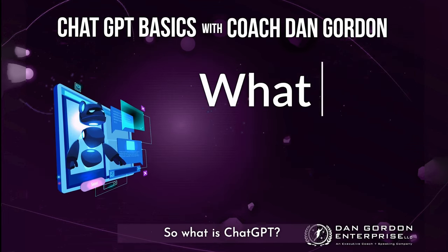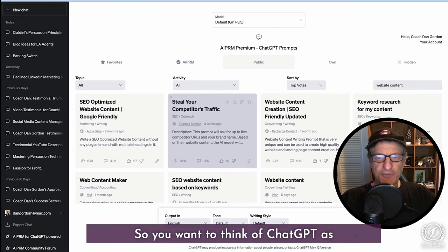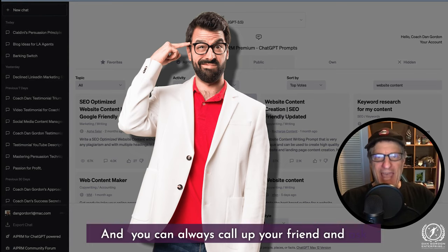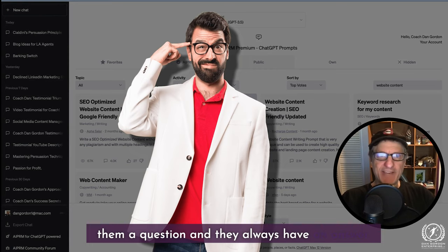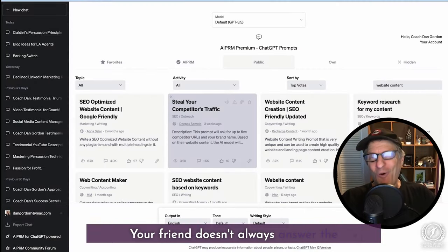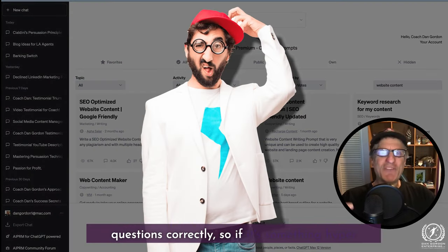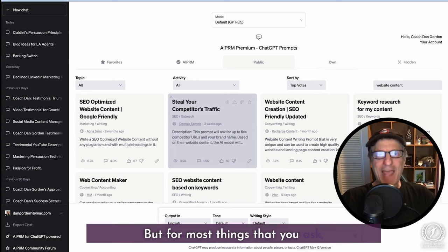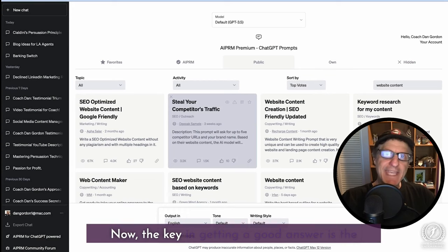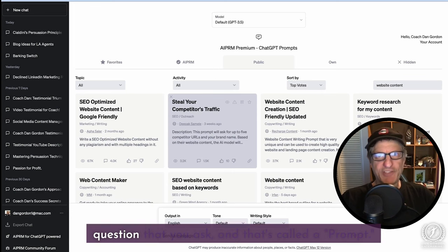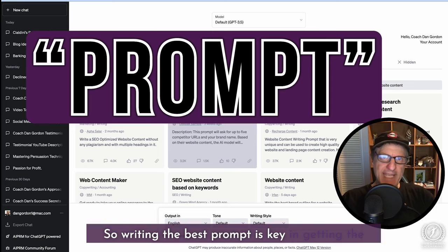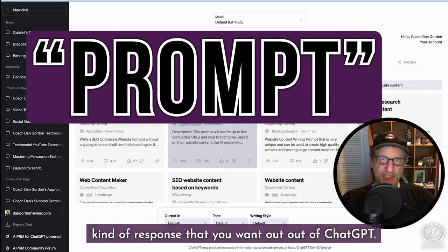So what is ChatGPT and why should you care? Think of ChatGPT as your good friend who knows everything — you can always call up your friend and ask them a question and they always have an answer. Now, your friend doesn't always answer questions correctly, so if it's something hypercritical, you need to double check it. But for most things, you can get a really good answer. The key to getting a good answer is the question you ask, and that's called a prompt.